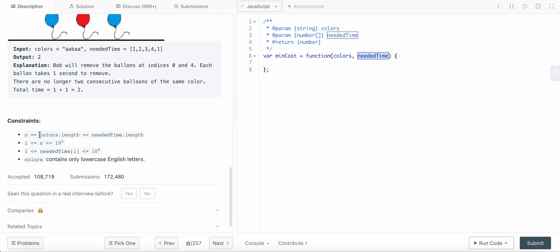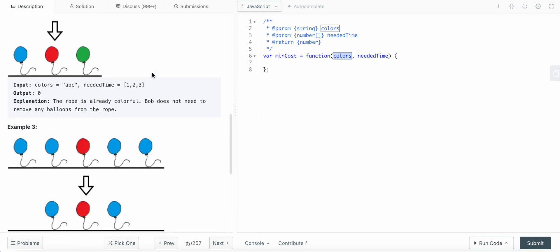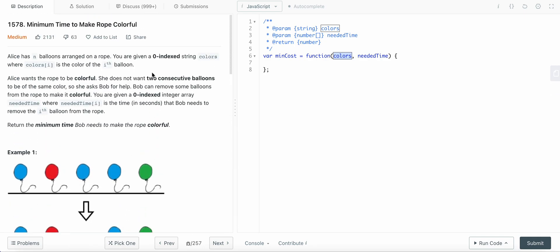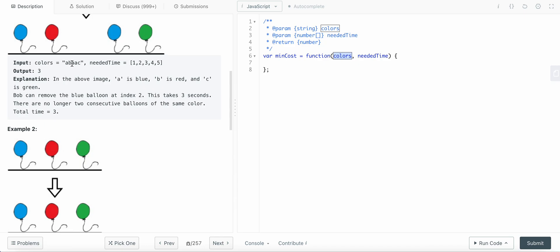Talking about constraints: the length of colors equals the length of neededTime, both equal to n, and n is always greater than or equal to one. neededTime values are one or greater, and colors are all lowercase English letters. Essentially, we need to remove consecutive duplicate characters to make all consecutive characters different.